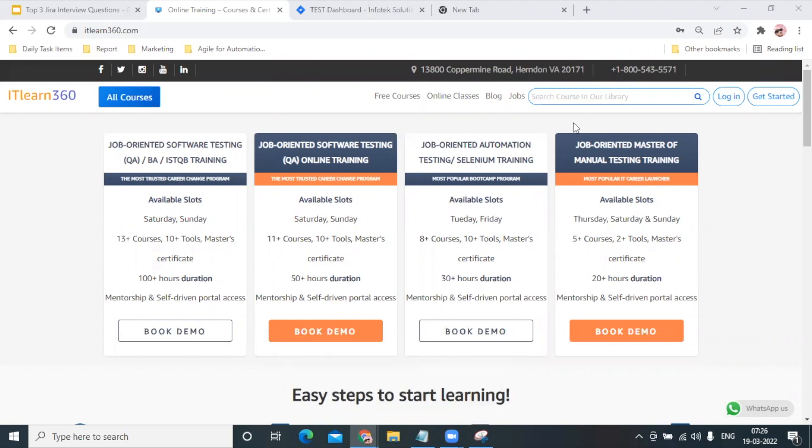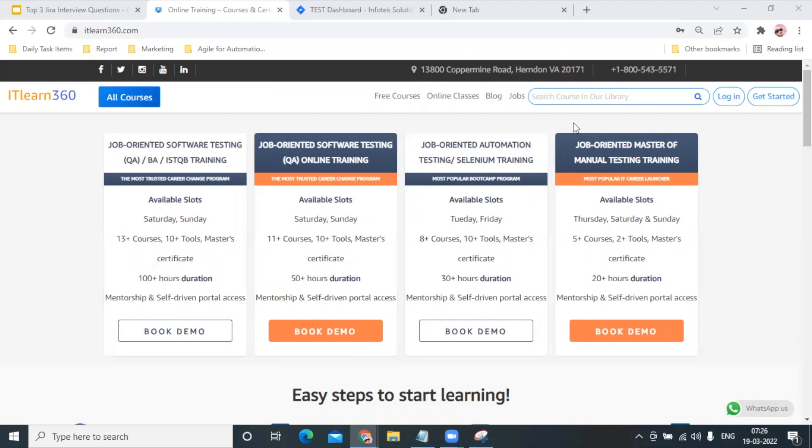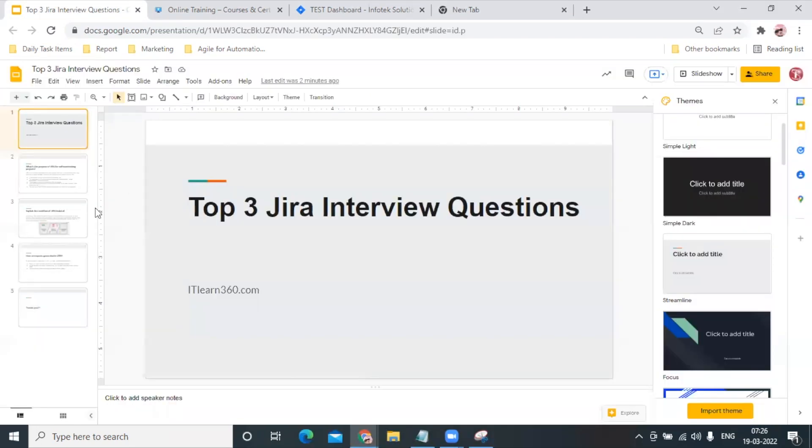Understanding that, we have shortlisted three best interview questions and answers which we should know if we are going to face an interview where JIRA is in demand. So without wasting any time, let us start.